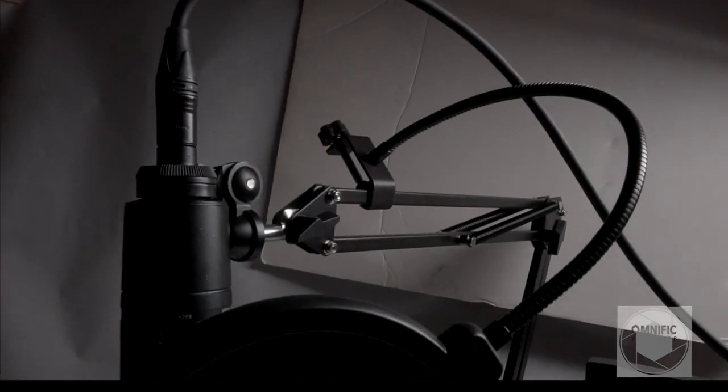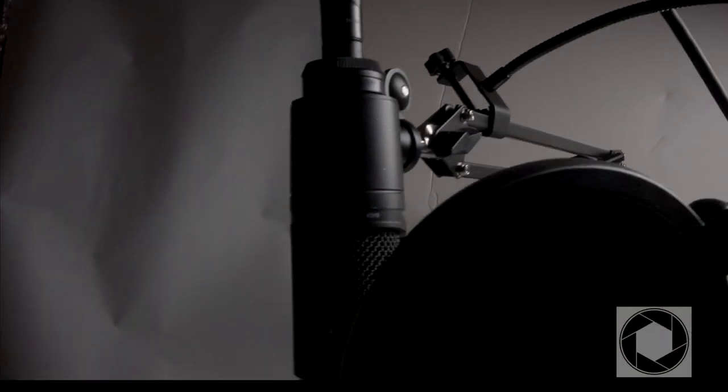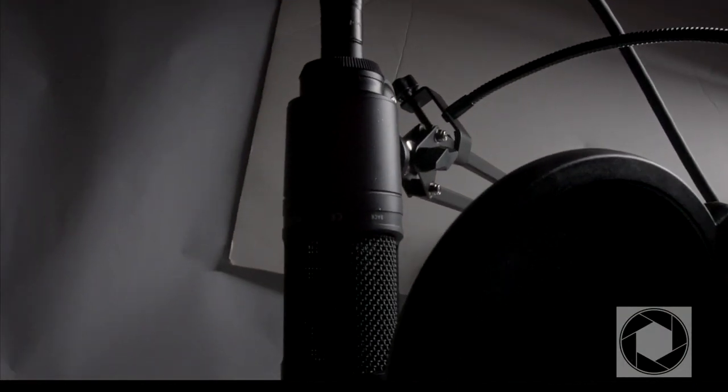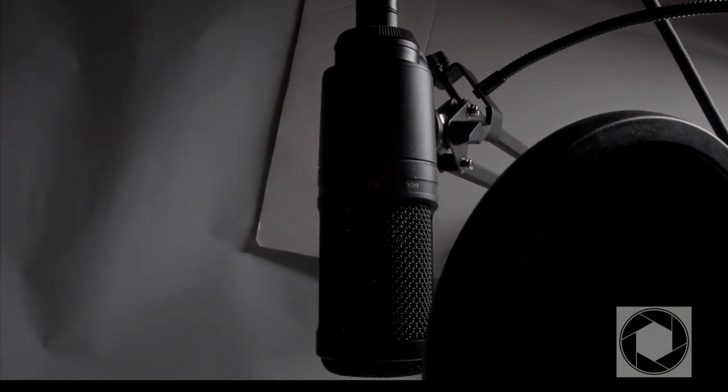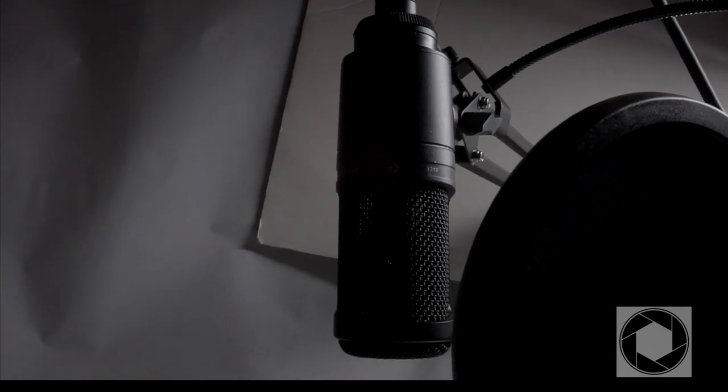I'm excited because this is an AT2020, which is not my favorite mic, but it's a heavy mic. So if it can hold this mic, it looks like it probably can hold most mics.